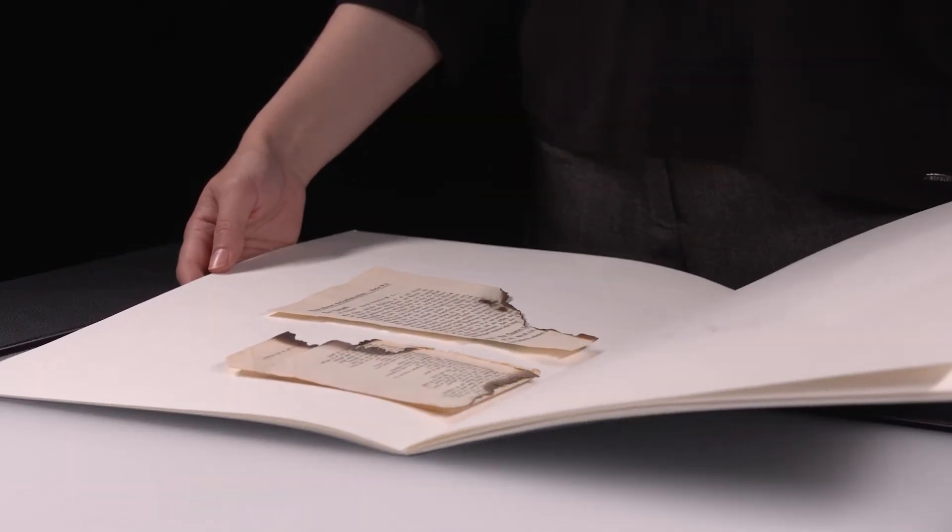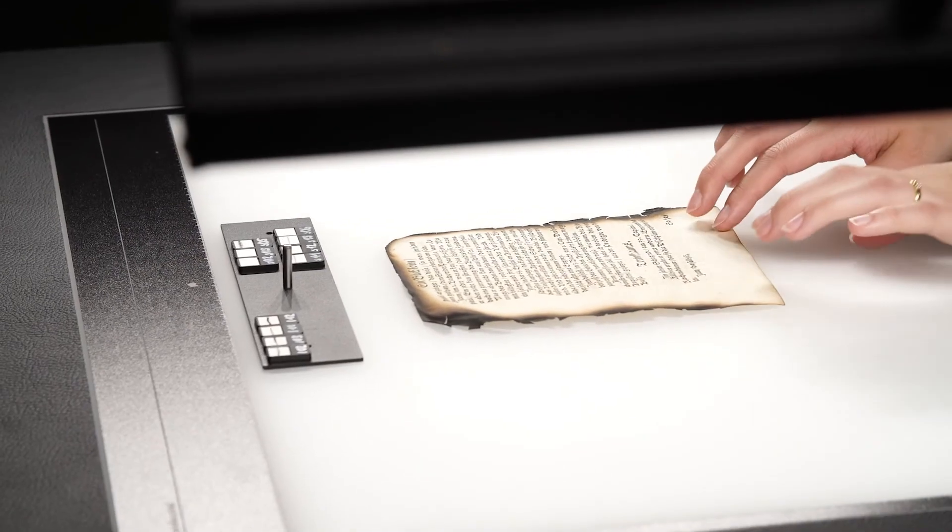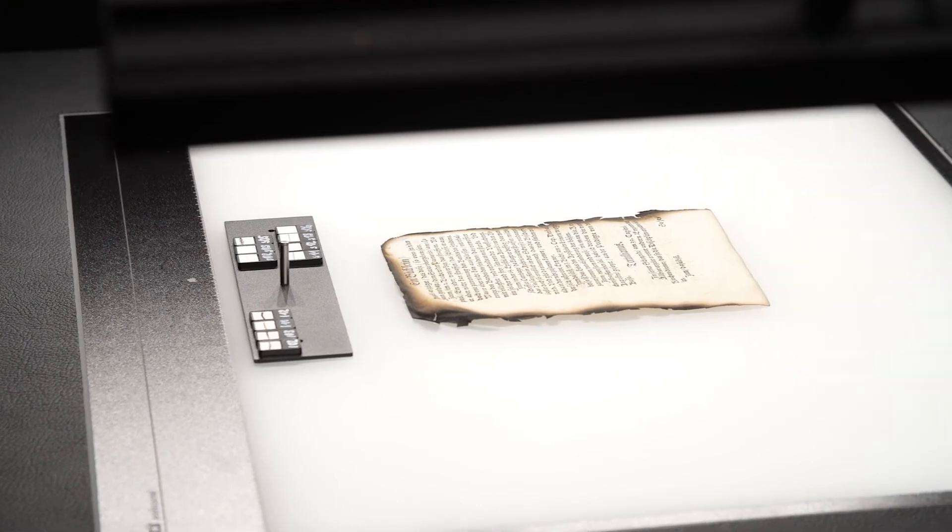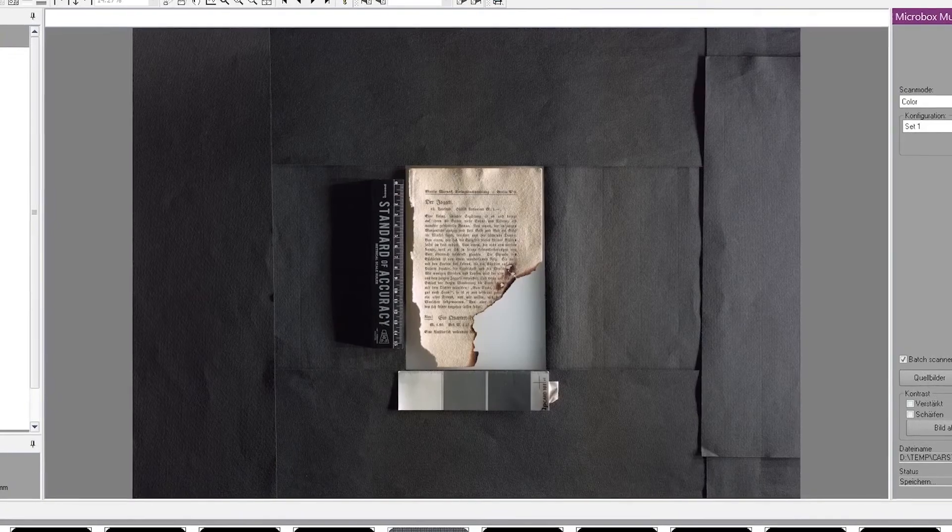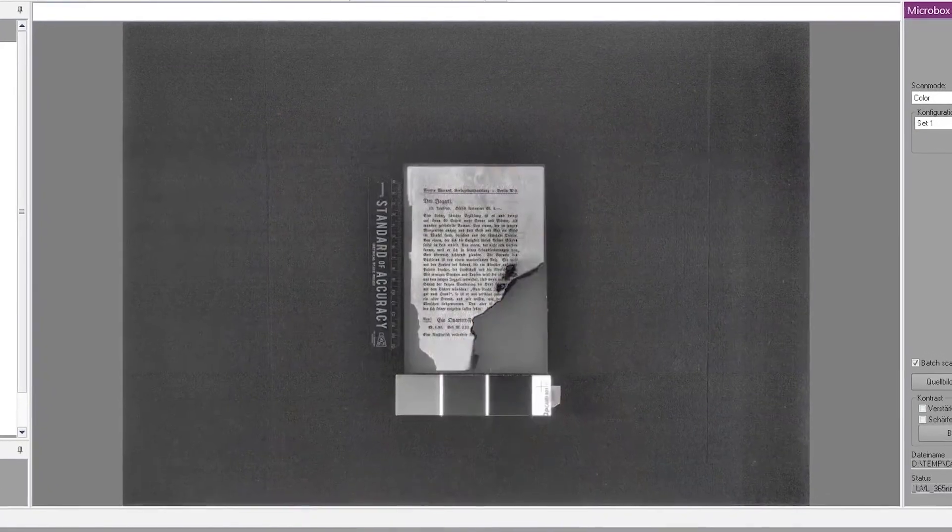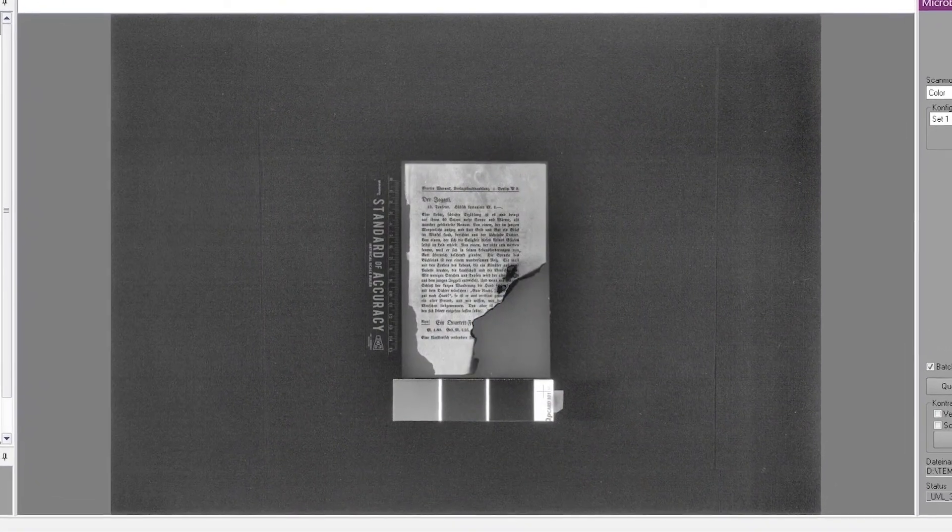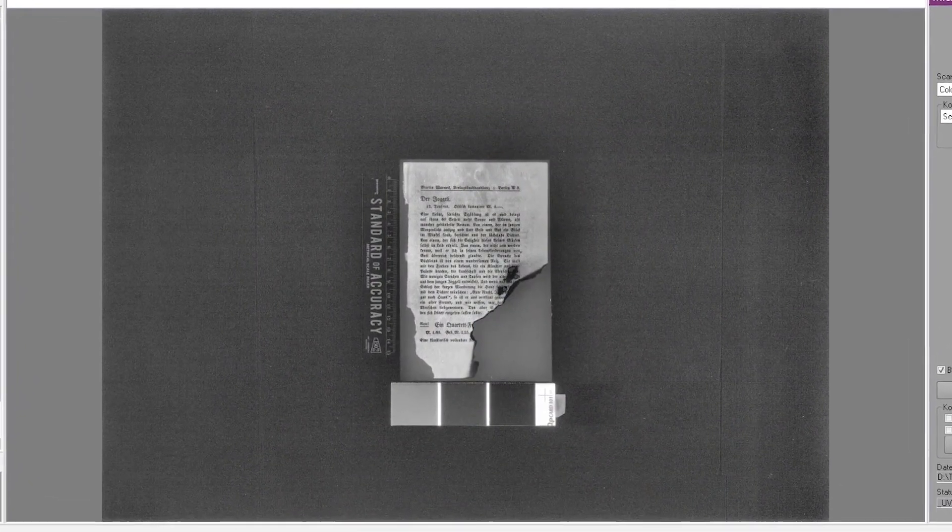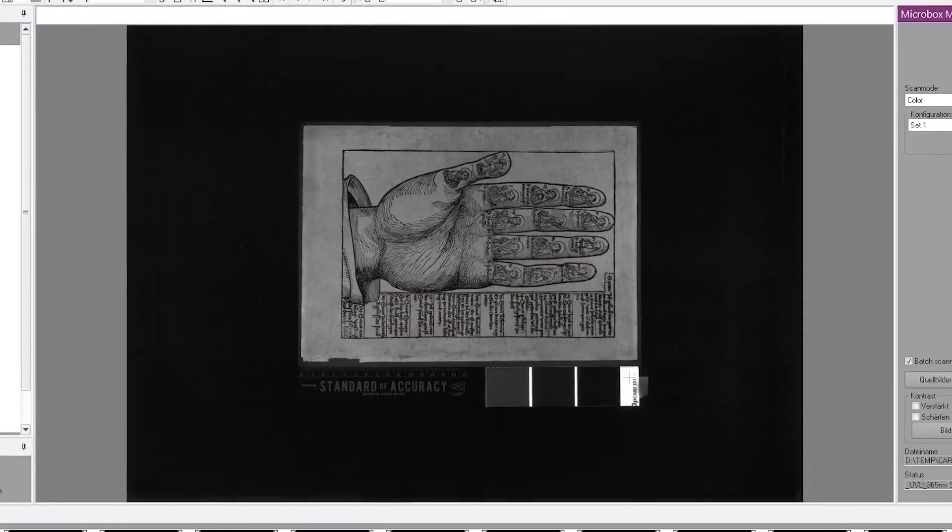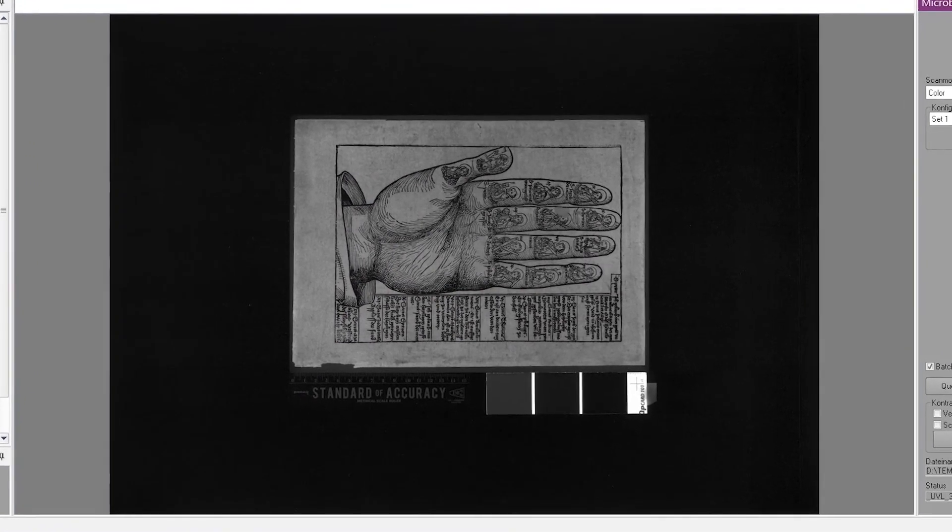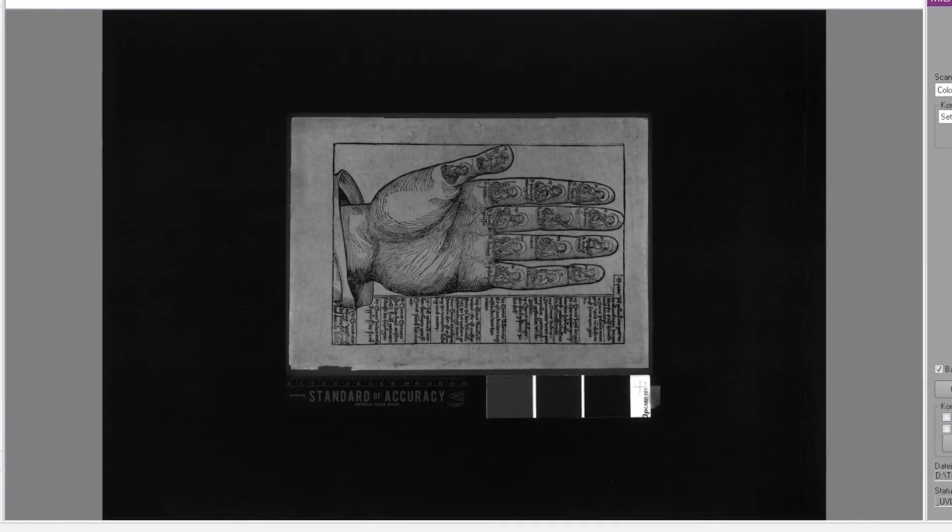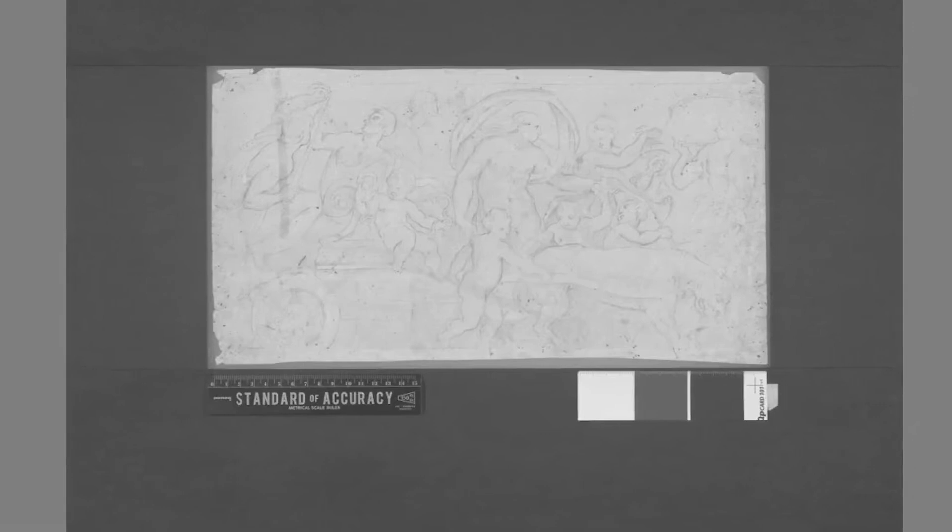Substances containing elemental carbon, such as soot or stone chalk, strongly absorb infrared light in a certain wavelength range and appear black in the infrared image, while other drawing materials become transparent in the same wavelength range. Preliminary drawings made with metallic or lead pencils can also be made visible using this method.